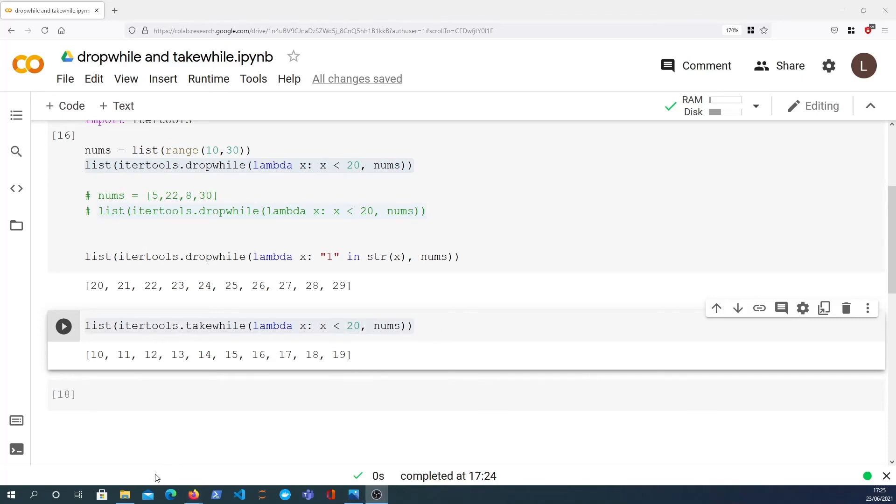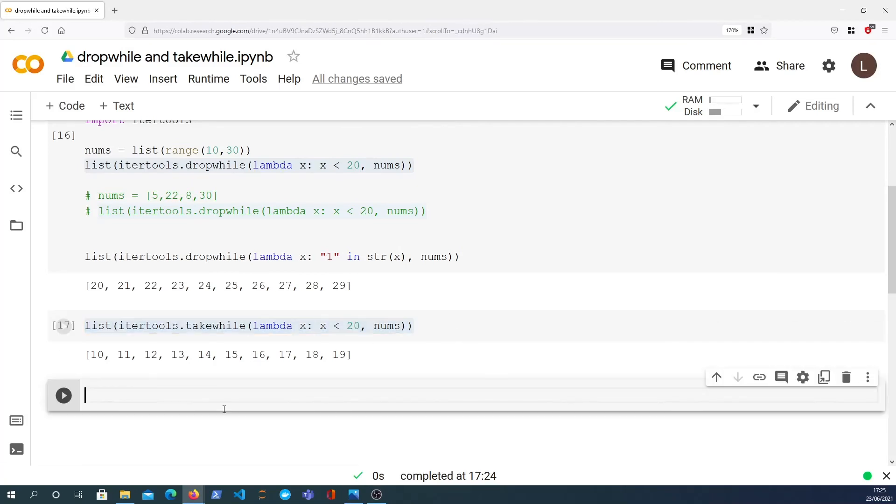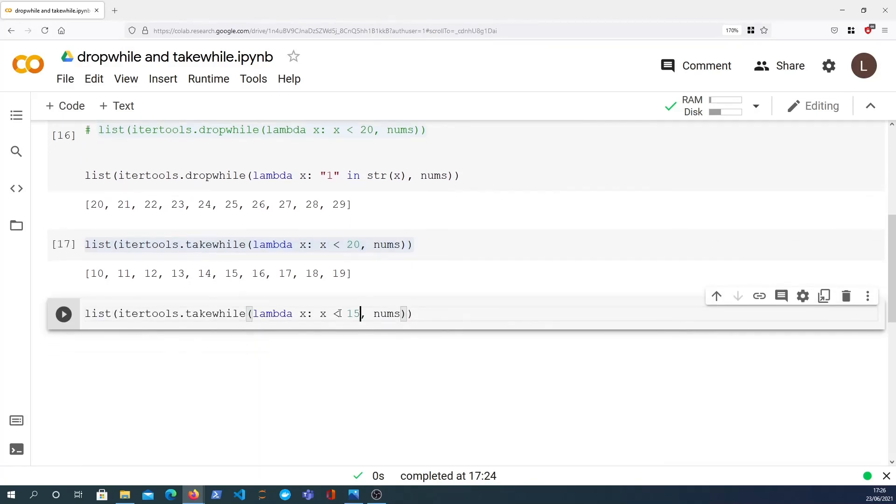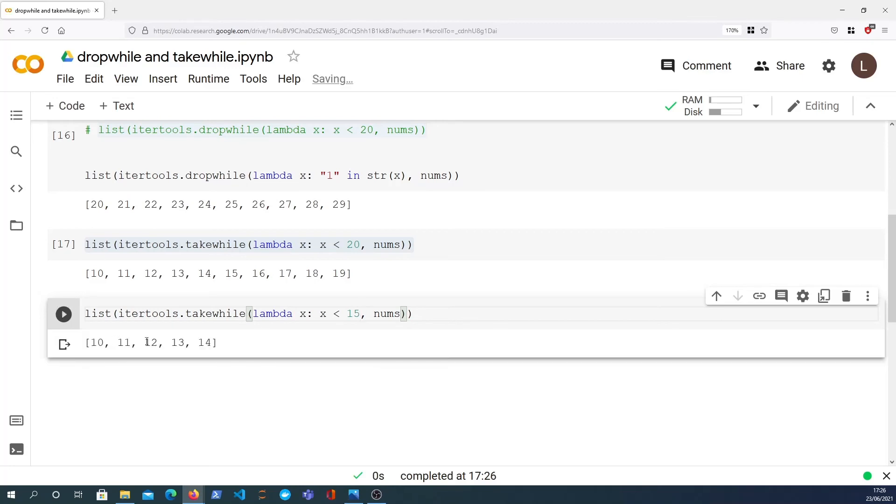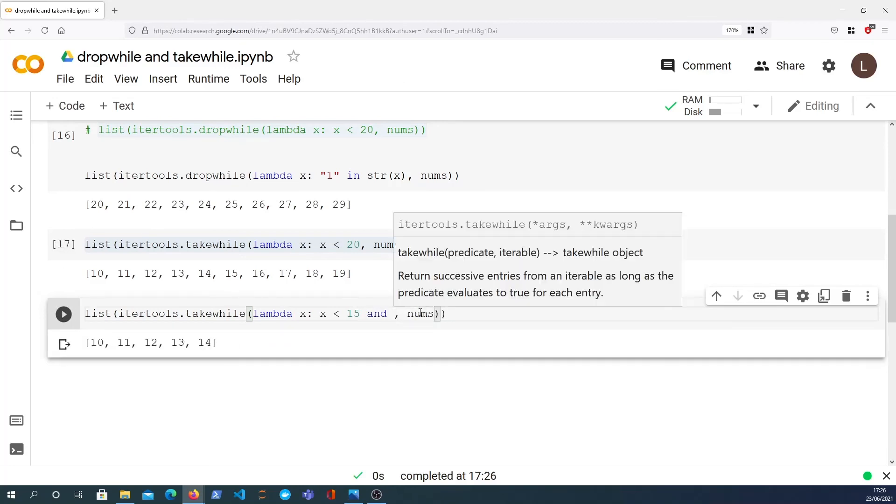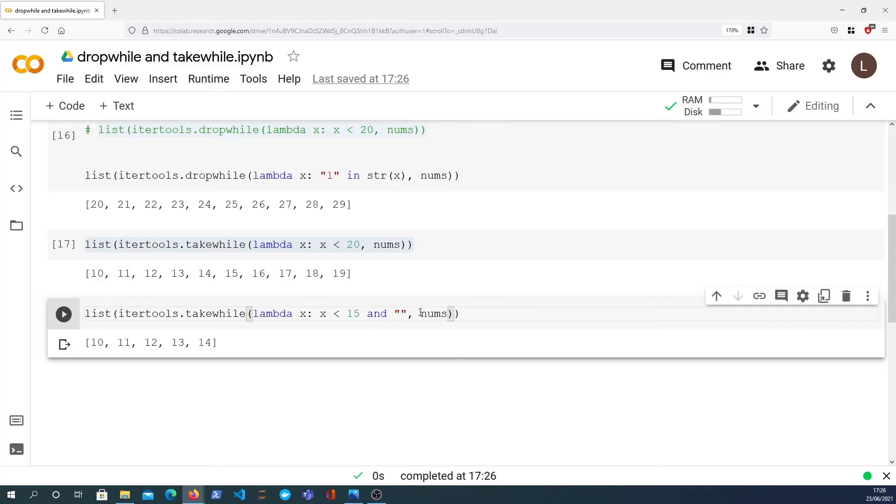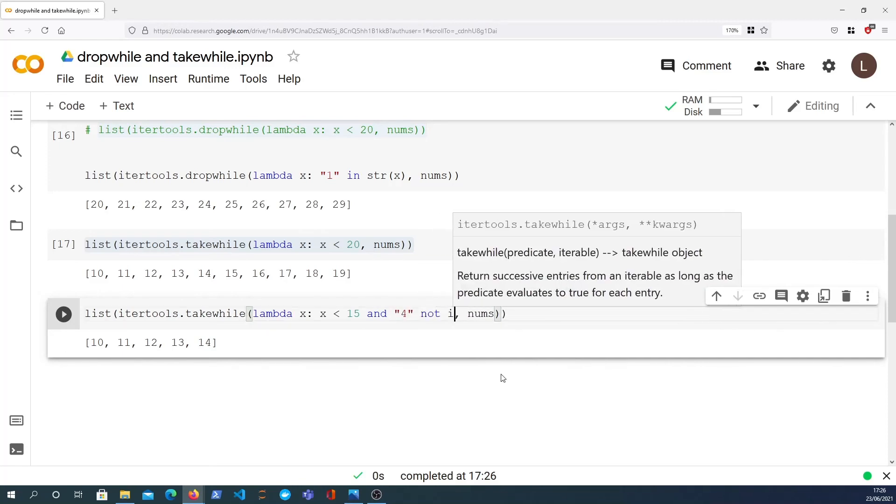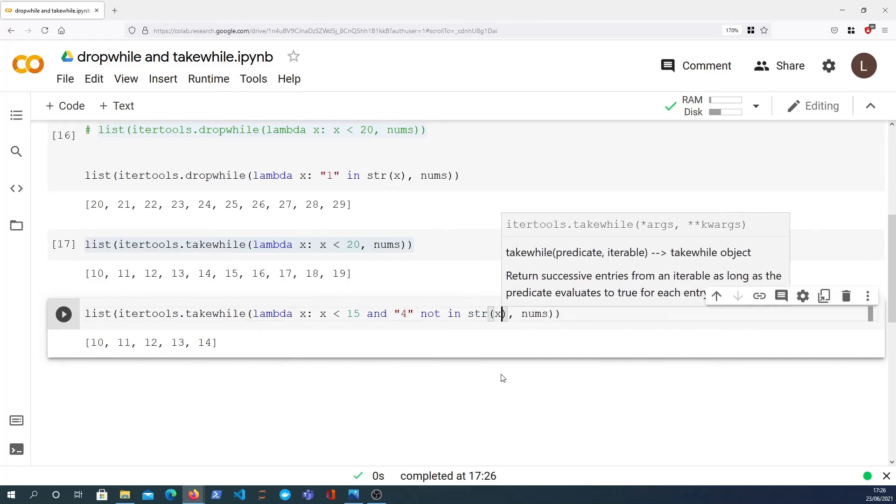And these predicate statements can be as complex as you need them to be. For example in this case, let's say we were interested in all numbers that are less than 15. That would obviously give us 10 up to 14. But if we also wanted to say we can't abide instances where the number 4 is in the string, we could also chain to that: 4 not in the string of x.